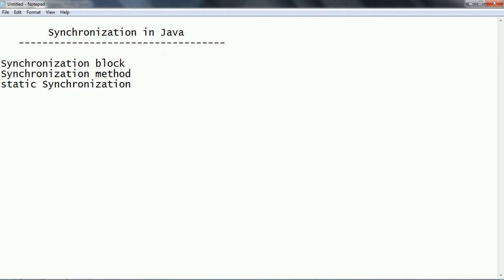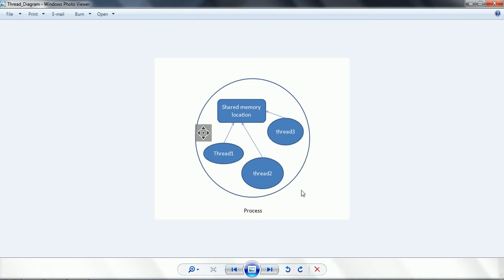Before we go ahead with synchronization let us see the concepts first. Synchronization is a mechanism in which while multiple threads are trying to access common shared resources, it is a tool which is going to allow only one thread to access the shared resources at a time. In a process we have multiple threads accessing shared memory. Consider thread 1, thread 2, and thread 3 trying to access a shared memory location. Thread 1 is trying to read a value, thread 2 is trying to update the value, and thread 3 also trying to update the value. As these 3 threads are running in parallel there might be a problem of memory inconsistency and one thread can interfere with another thread.